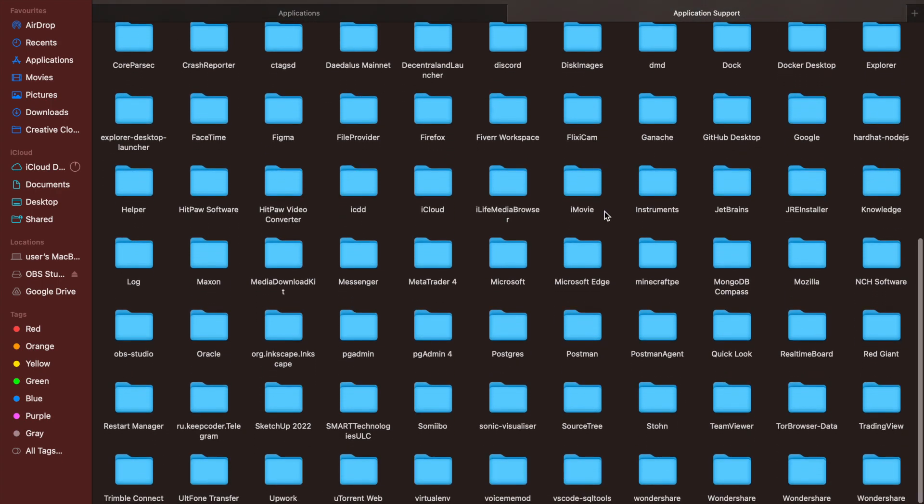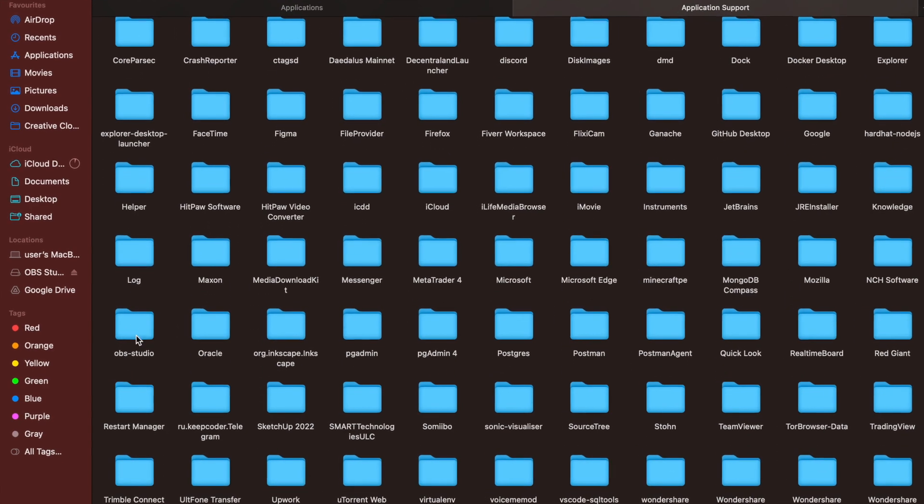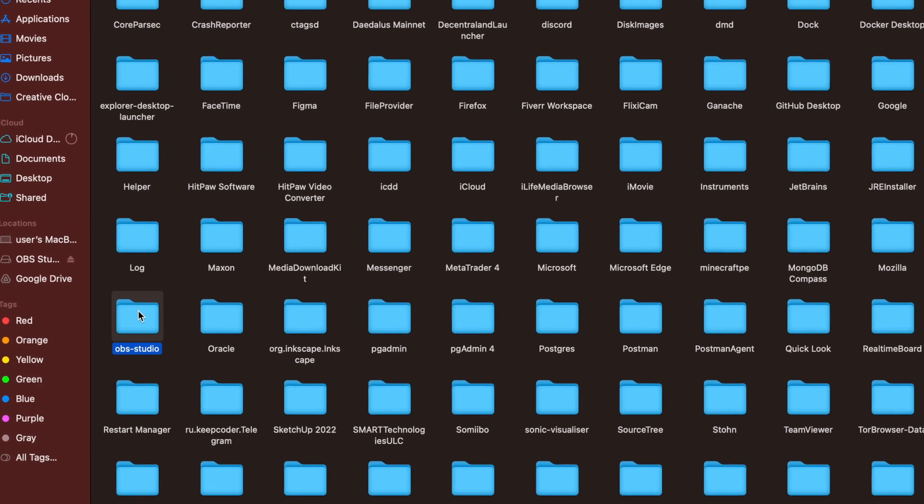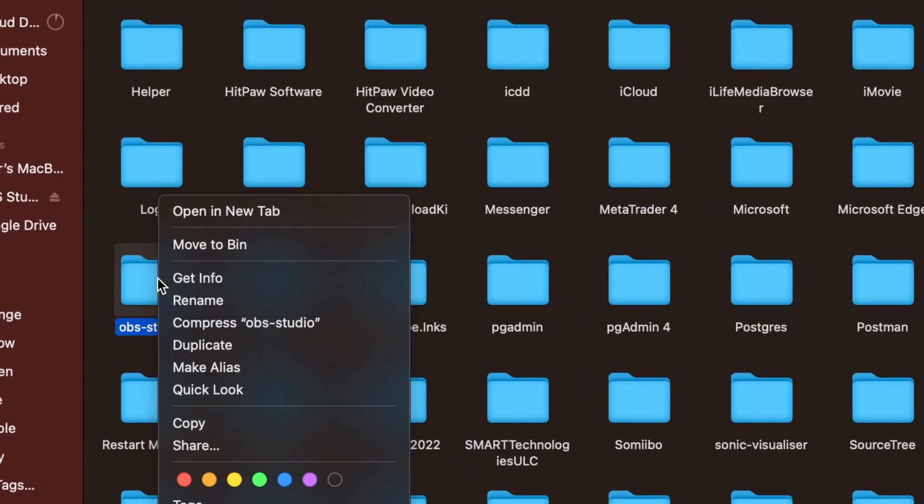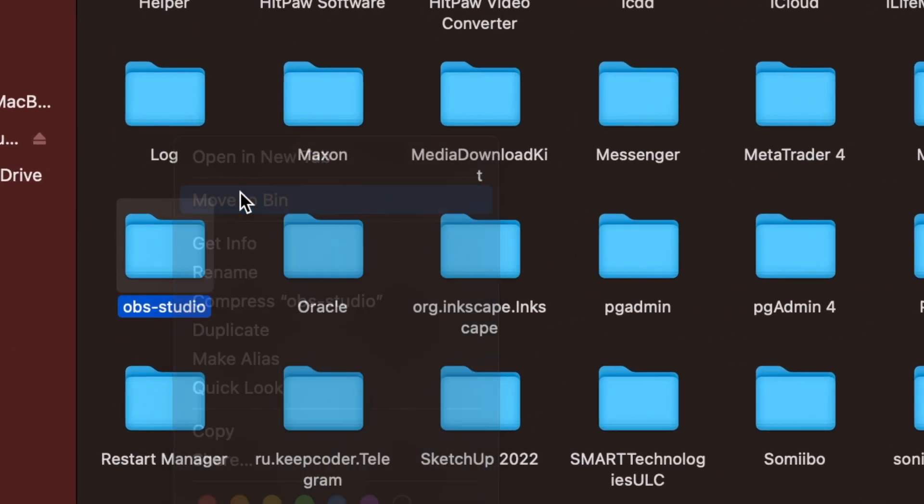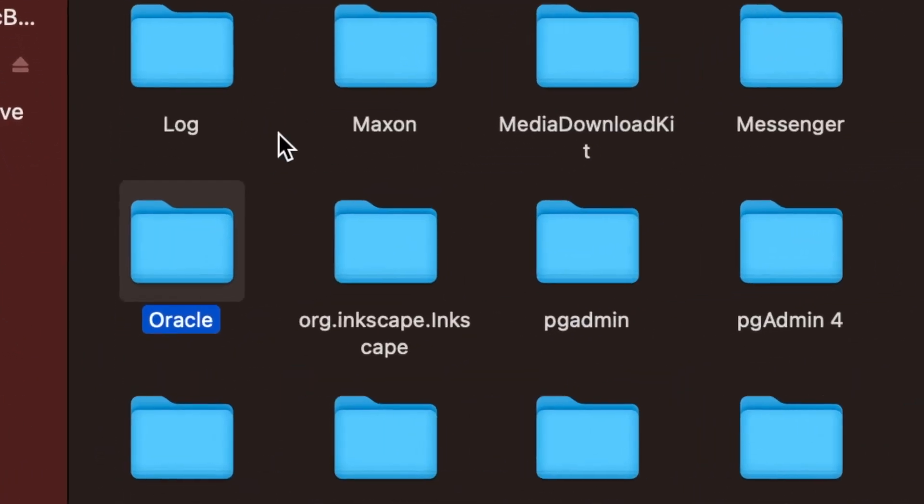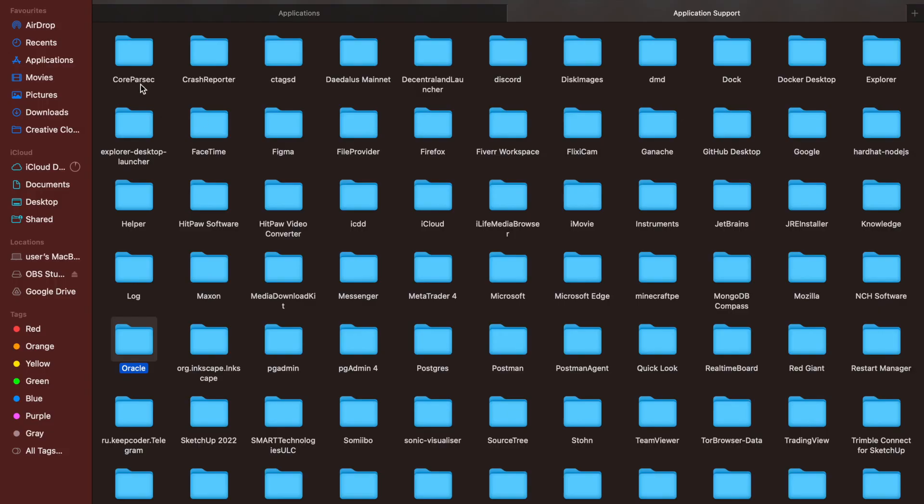Then you search for the OBS Studio file, right-click on it, and move to bin.